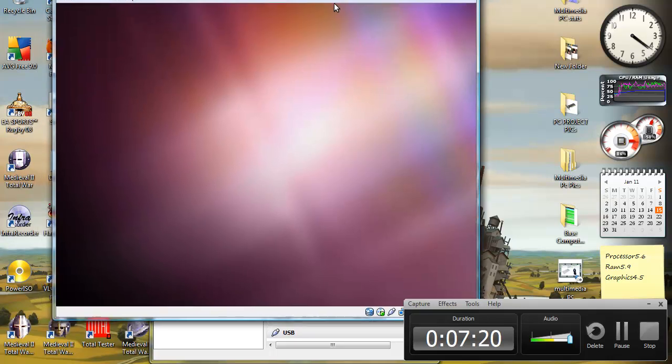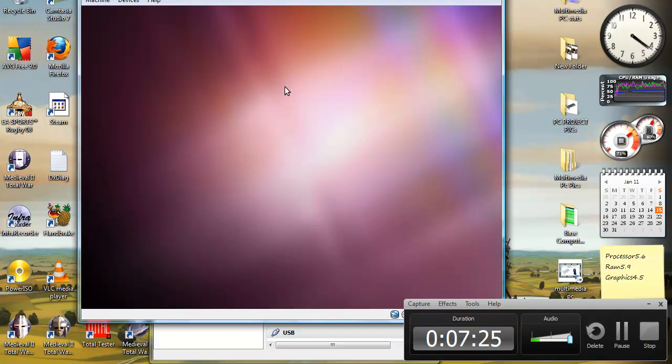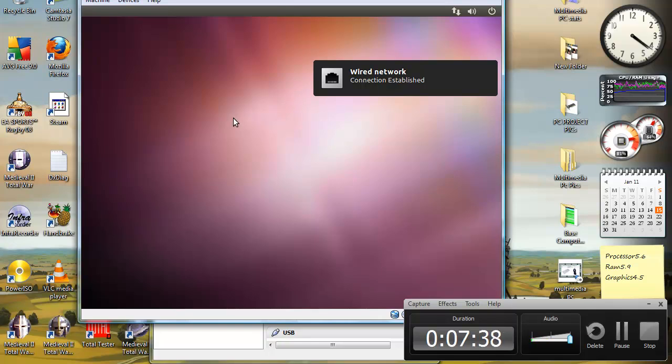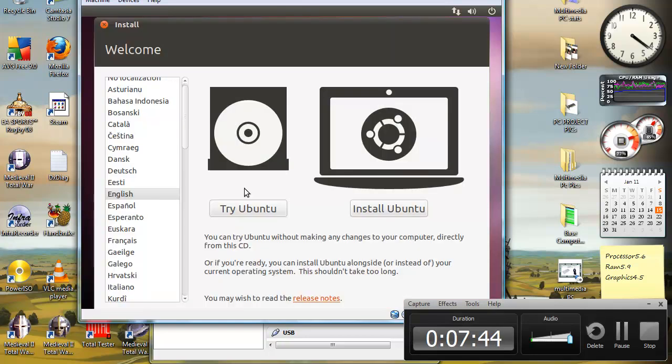For the purpose of this video, I'm just going to skip through the installation or the long installation parts so you can just easily follow. You don't have to wait. You don't want to try Ubuntu. You want to install Ubuntu.